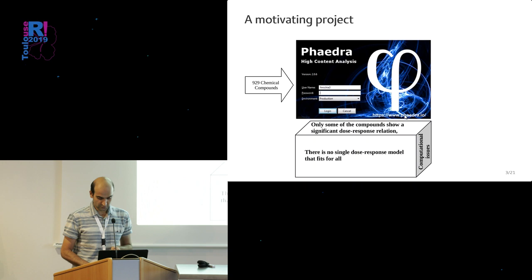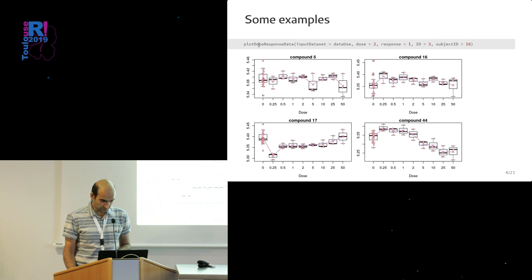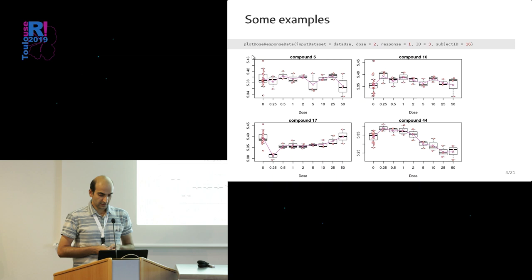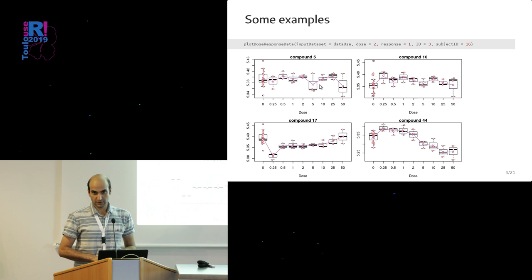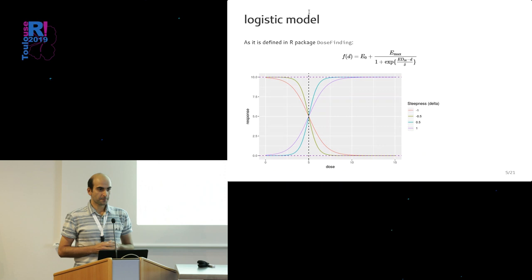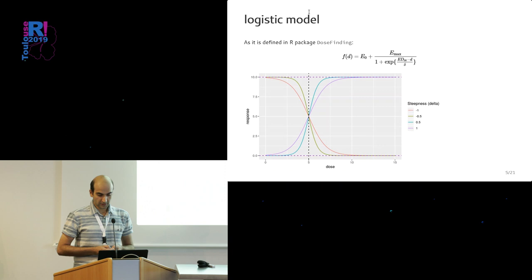Here's just an example. This plot dose-response data is one function in our package that you can use to get a simple visualization of various data. These four compounds I've selected just for illustration—you see the doses and how the compounds are changing. You see they're not all the time monotone.